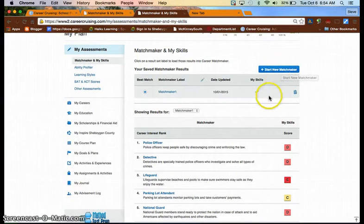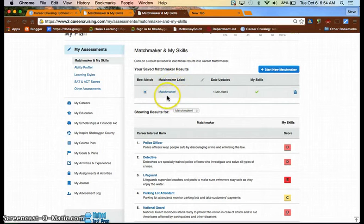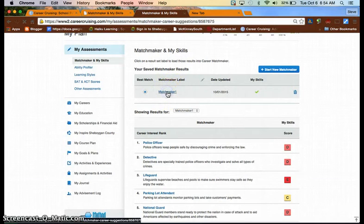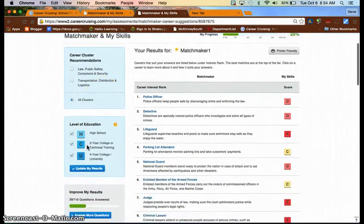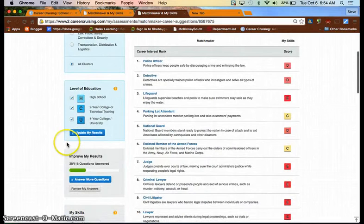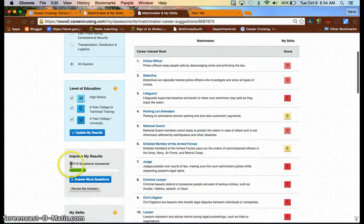Even those of you who have a matchmaker in your results already, one recommendation would be to open that matchmaker. And you will see on the left side, there's a box that says Improve My Results.